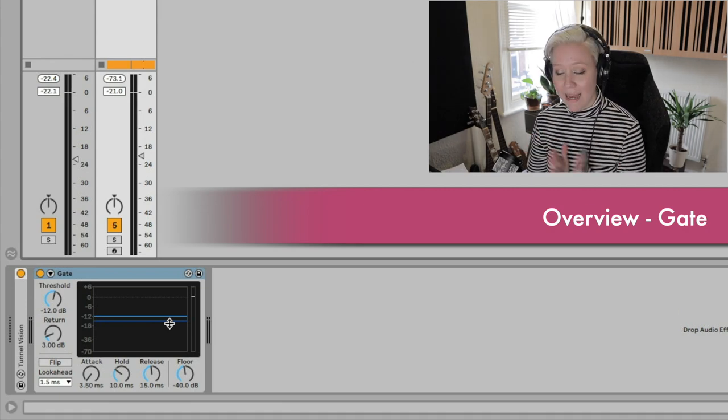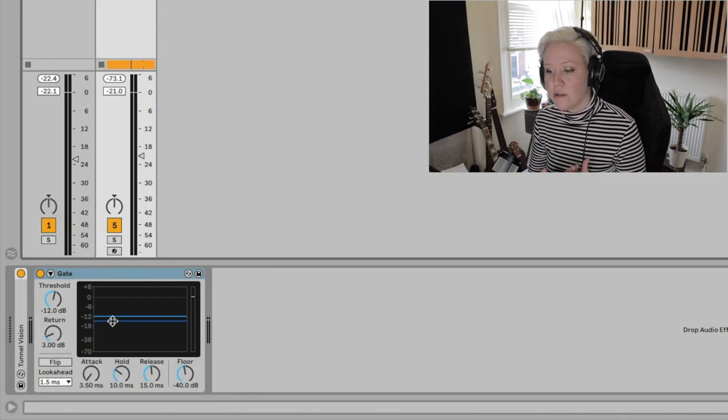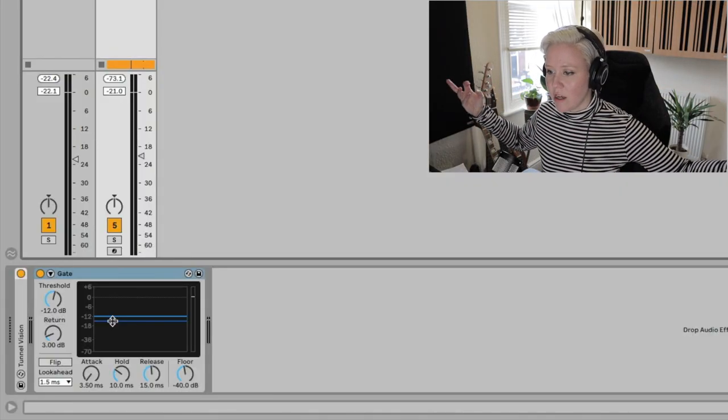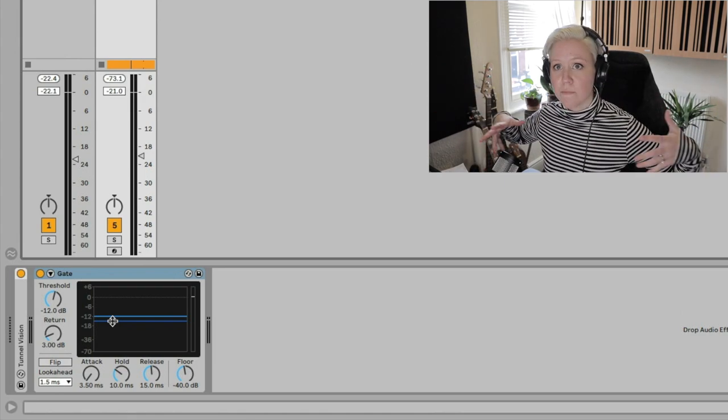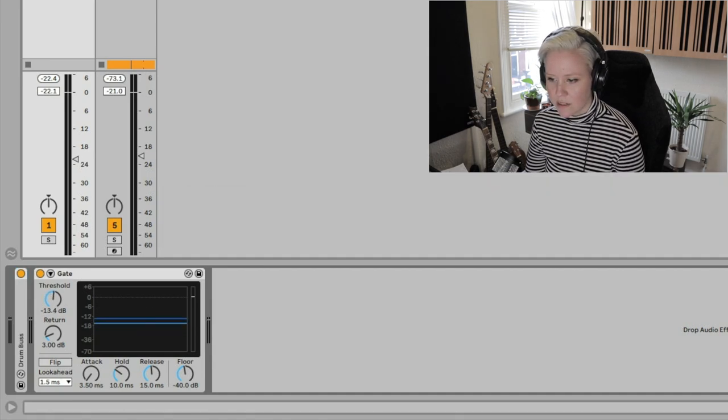A gate is a device that passes only signal that goes above a certain threshold. We set a line and only loudness that goes above that threshold will be played. The most common way of using it is to tidy up and take away unnecessary noise — for example, removing certain decays of a sound, decays of a reverb, or making drums tighter and more precise.